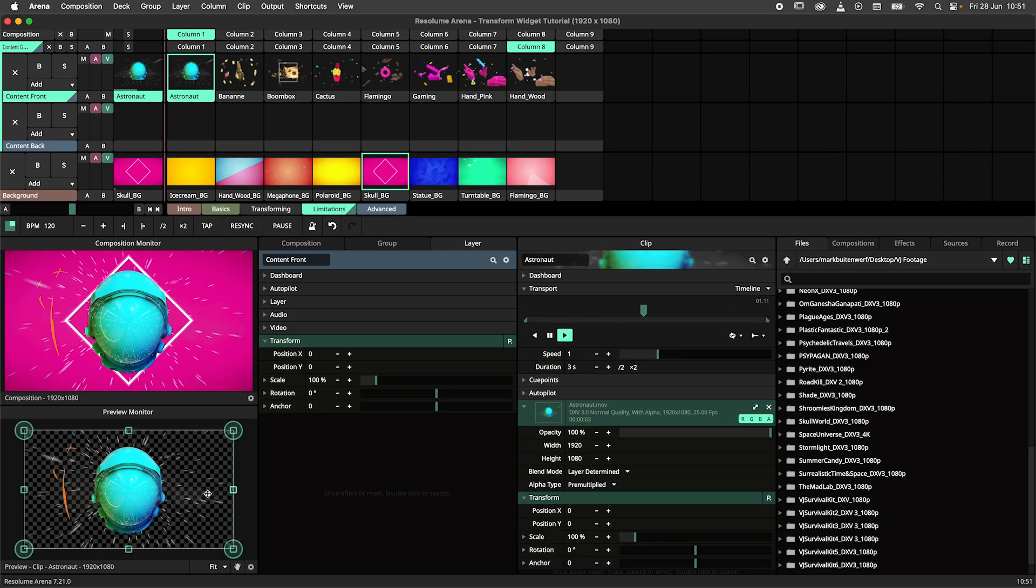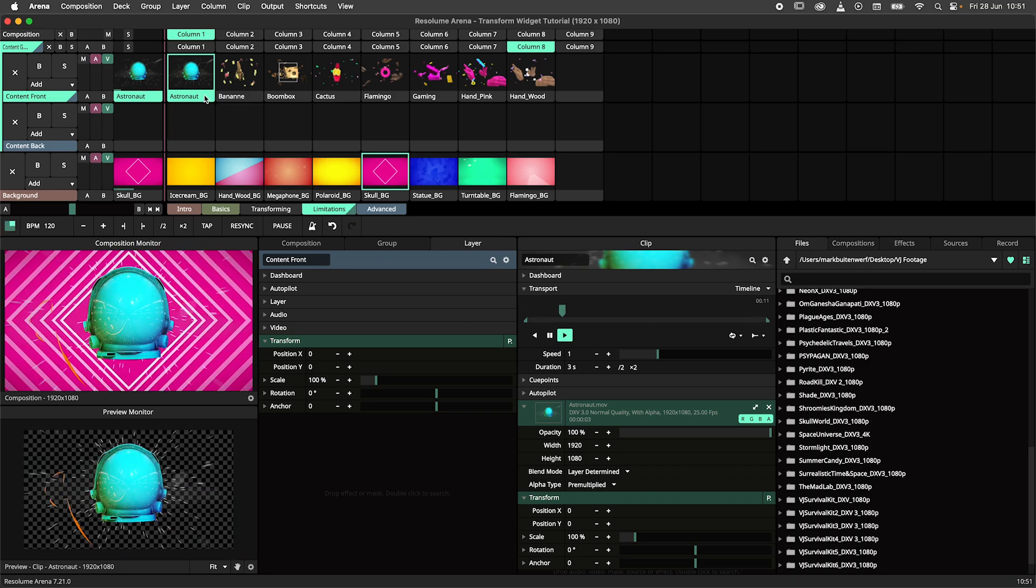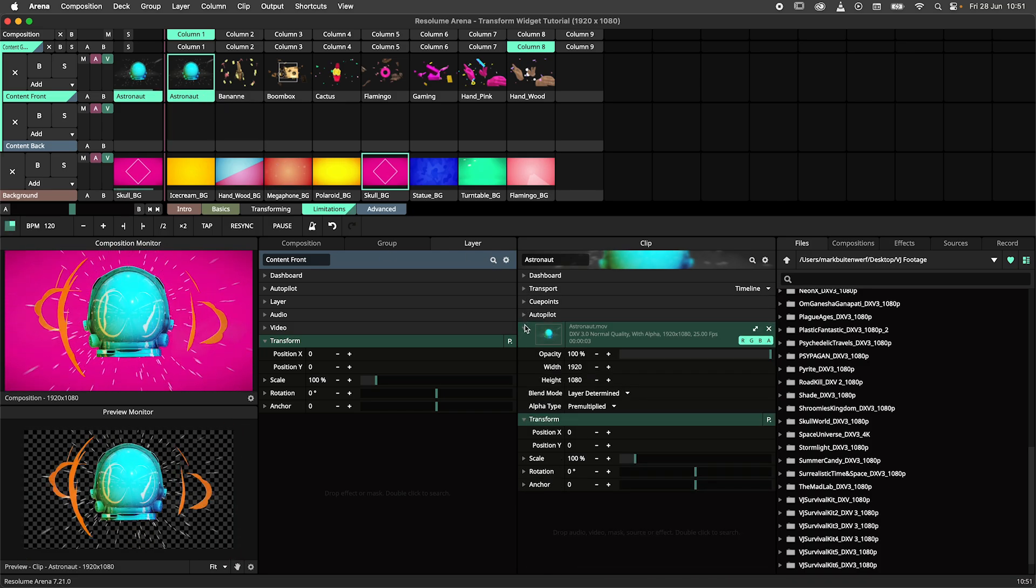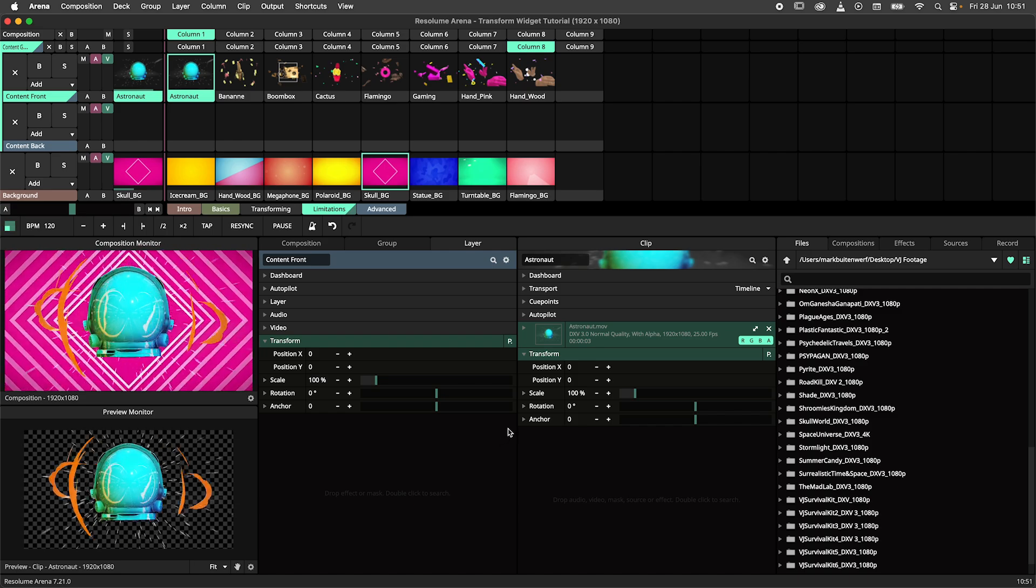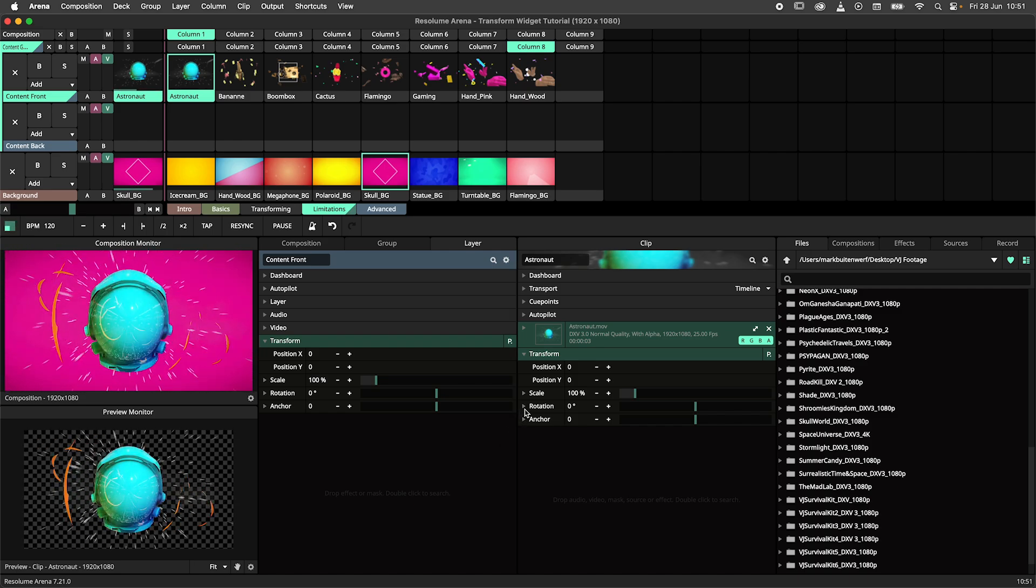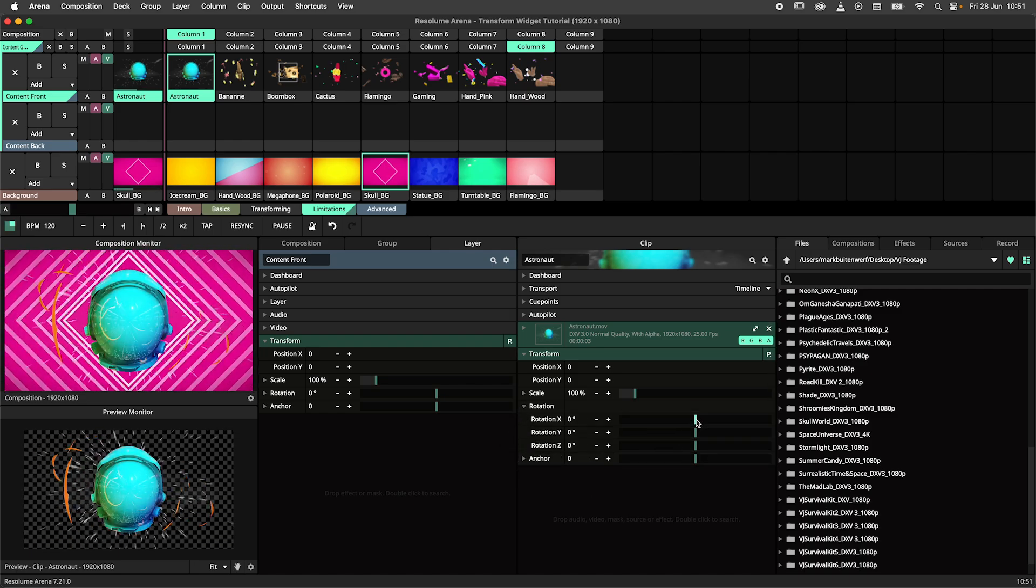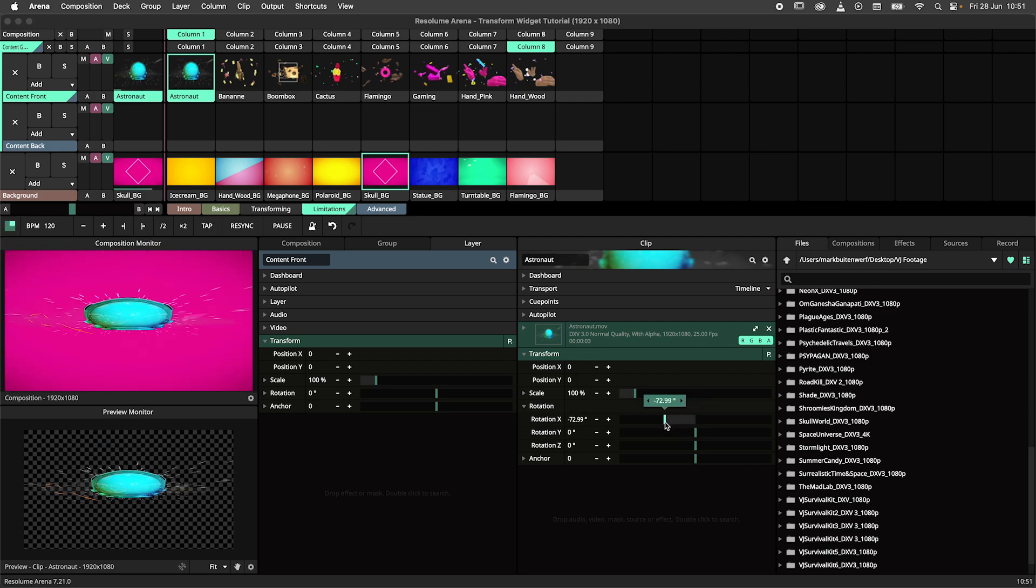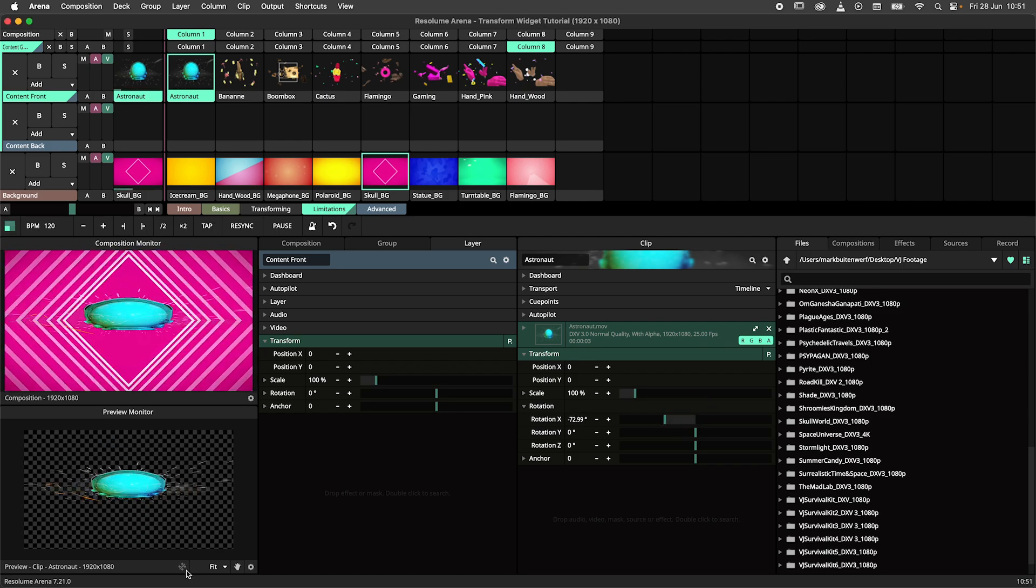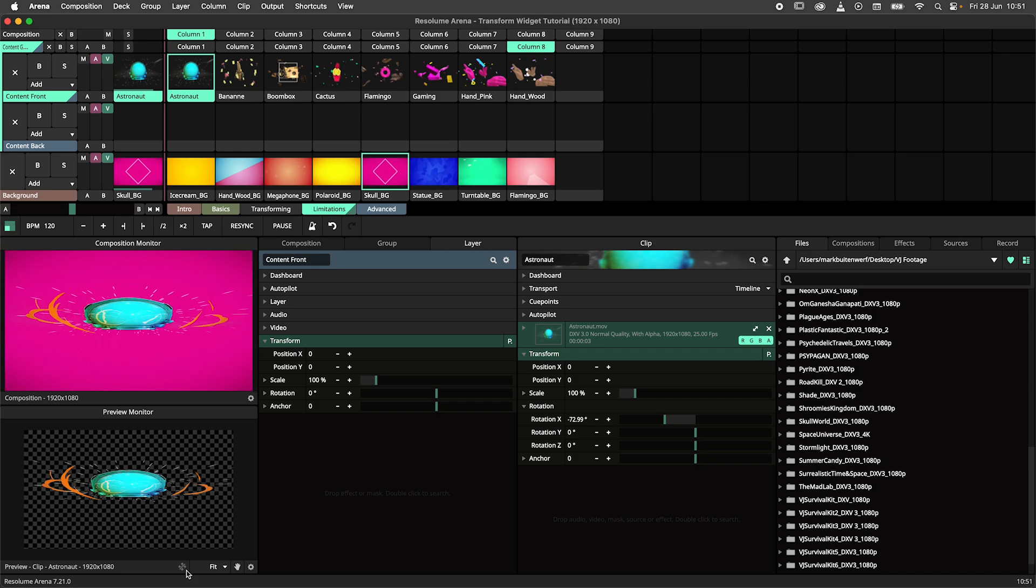If you use the transform effect to rotate the x or y axes, or if you change the anchor point in the transform effect, the widget will no longer work. To show you this, I'll rotate my content here over the x axis. You'll spot a little icon next to the scaling menu telling you that the widget is disabled.